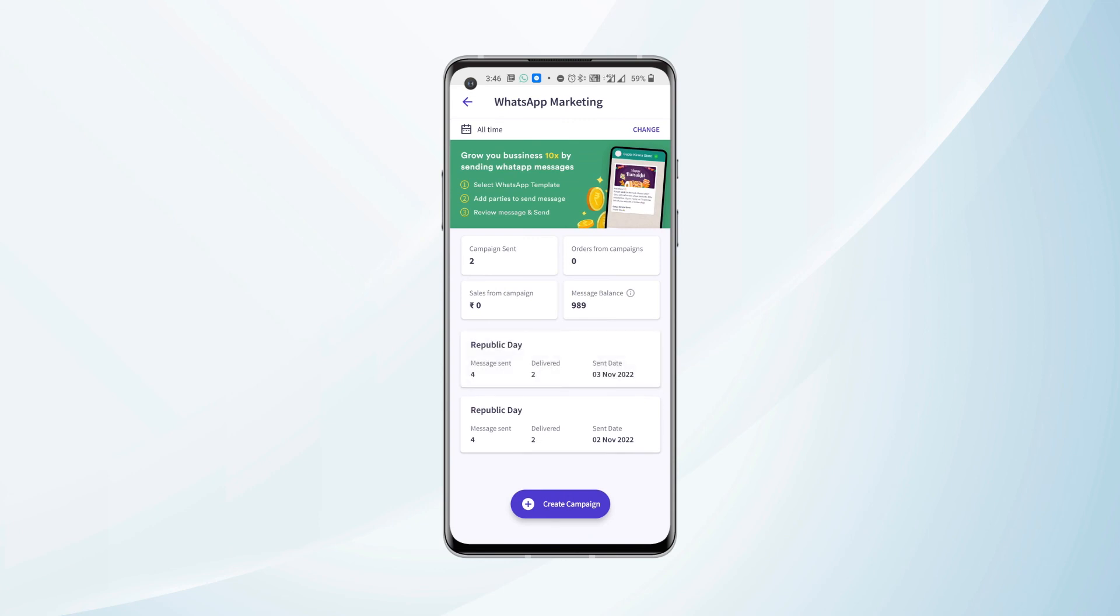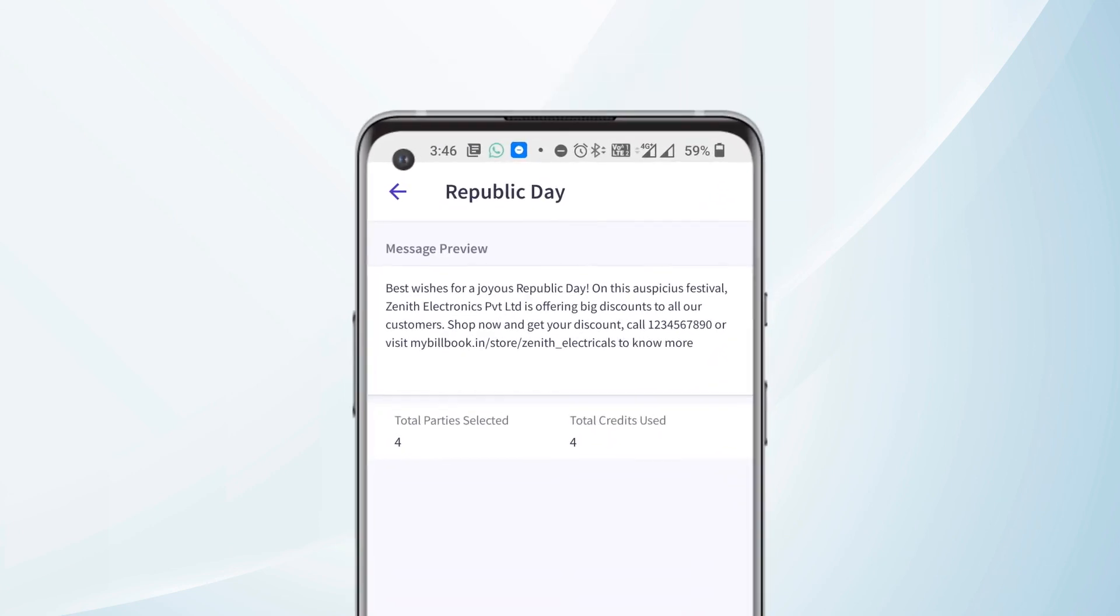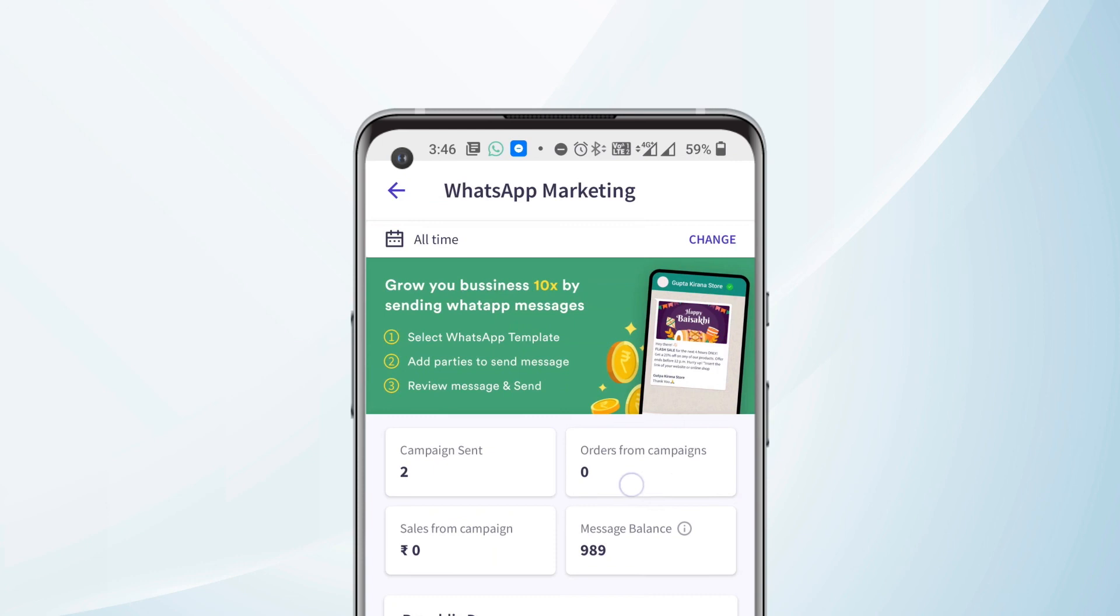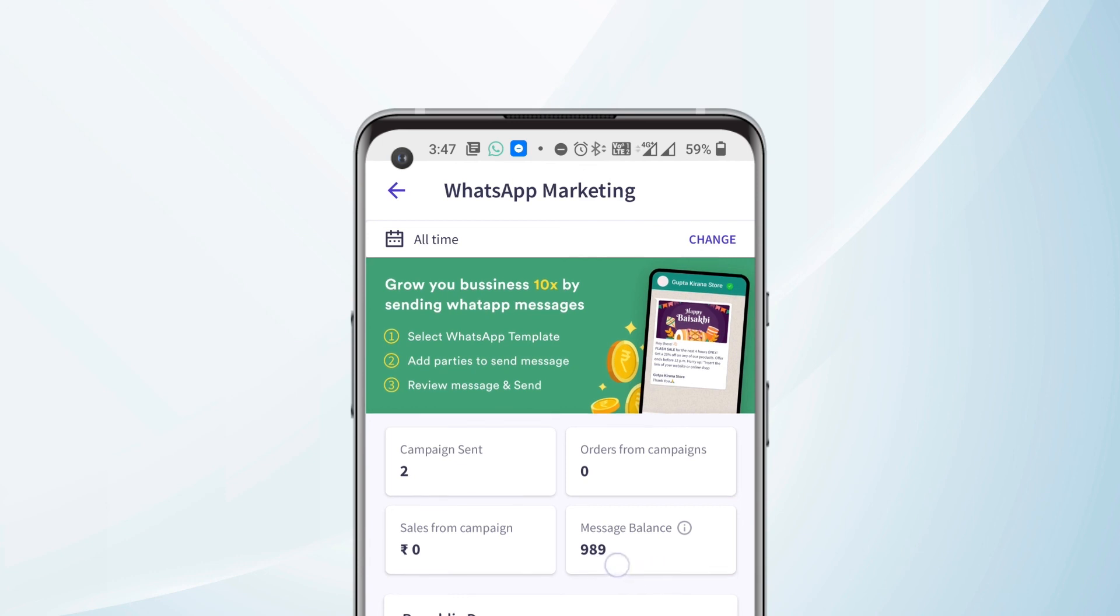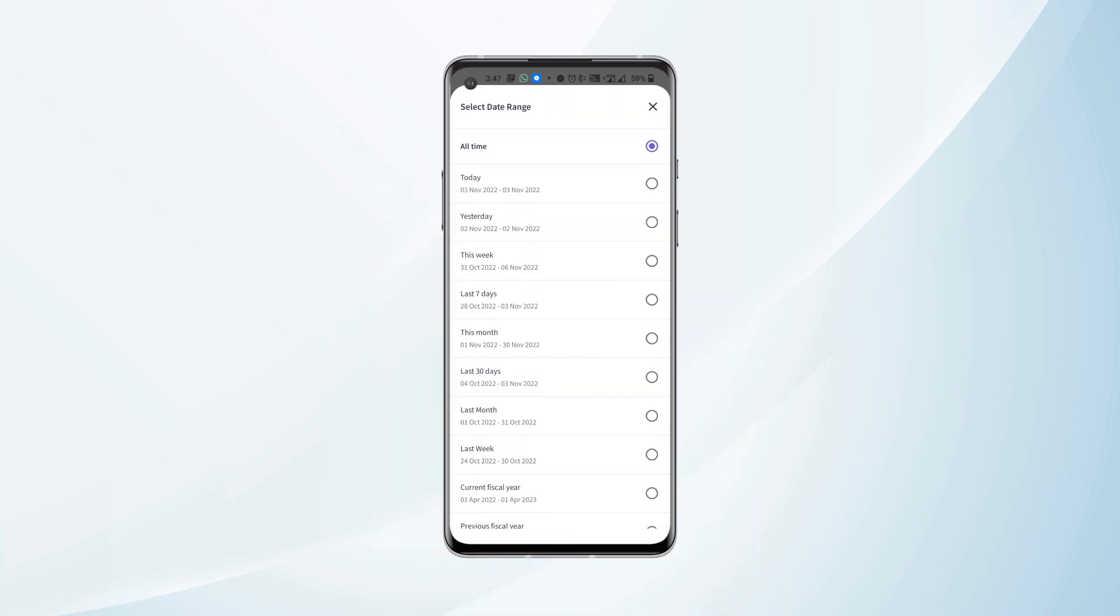We can also see the campaign details here. We can see that in total we have sent two campaigns so far. Orders received from campaigns will be visible under this header. Sales from campaign will be visible under this header, and we can check our message balance here. We also have a date range filter available here where we can select the date to see the campaigns accordingly.